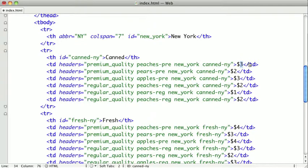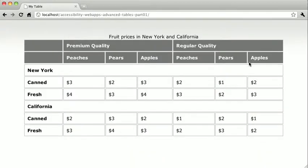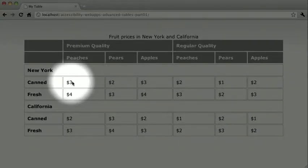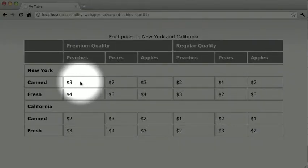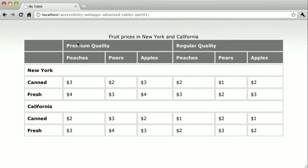Switching back to Google Chrome, you can see that exact table cell right here. It will read as column 2, row 4, premium quality, peaches, New York, canned, $3. That's how we can make tables with two levels of headers more accessible. In the next video, we'll learn what we need to do for tables with three levels of headers.